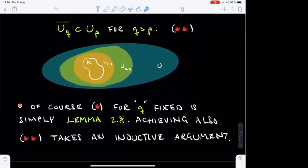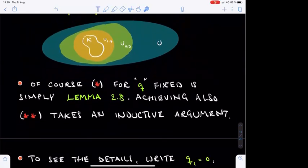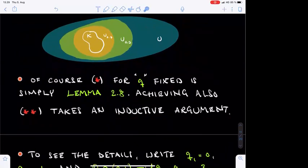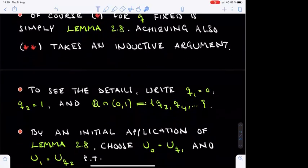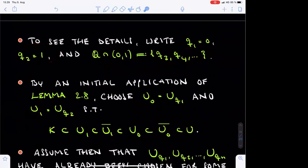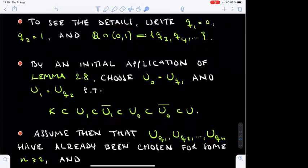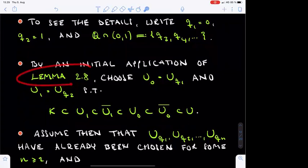While property star follows immediately from Lemma 2.8, it is less clear if property double star can even be arranged. This will require a short inductive argument, which we discuss next. We will denote 0 by Q_1 and 1 by Q_2. The remaining rational numbers inside the open unit interval are then enumerated in some arbitrary order as Q_3, Q_4, and so on. We now start by applying Lemma 2.8 twice.